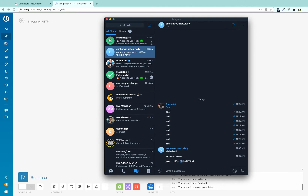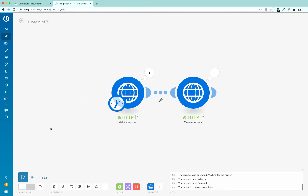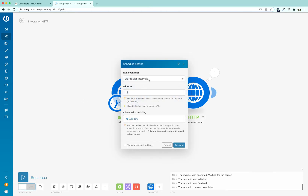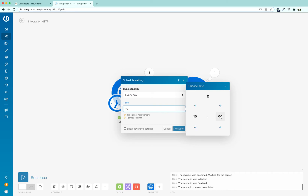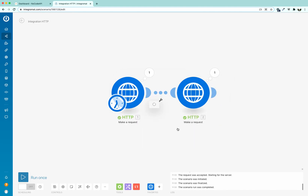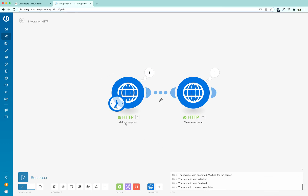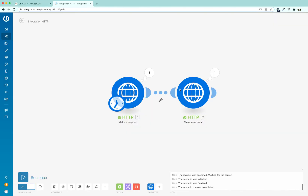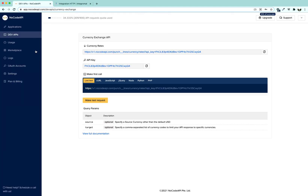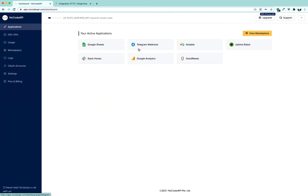We just got the currency exchange rate showing up in our Telegram bot — it is saying that one US dollar equals 158 Pakistani rupees. Now we have to schedule this to happen every day in the morning at 10 a.m. I am going to set it to 10 a.m. and click Activate. This scenario will run once every day, receiving currency exchange rates from the no-code API.